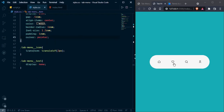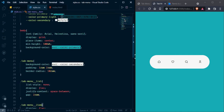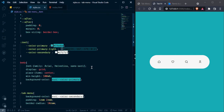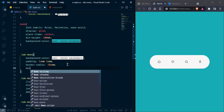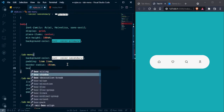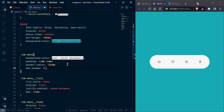Now it's looking nice. Let's add box-shadow: 0 0 1rem and use the variable color-primary-light.